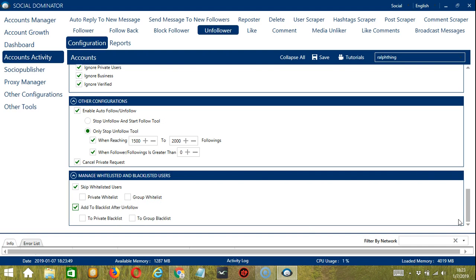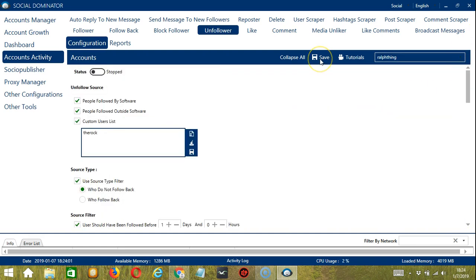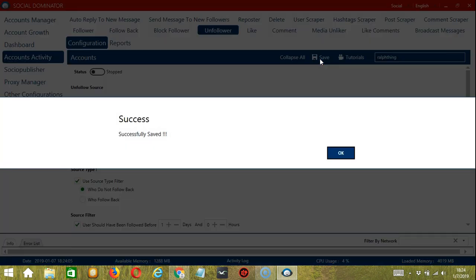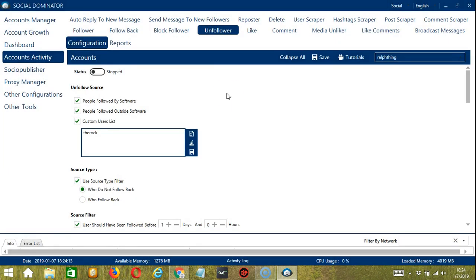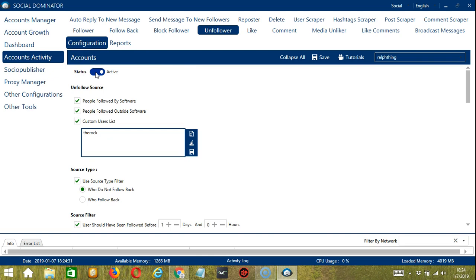When you're satisfied with all the configurations and are ready to start unfollowing users, let's scroll up and hit the save button. OK. And after that, click the status button to make it active. Now that it's active, let me show you another option in automating unfollows on Instagram using Socinator.